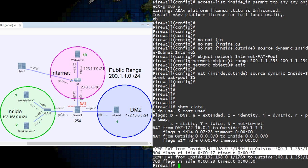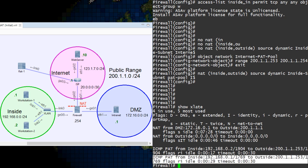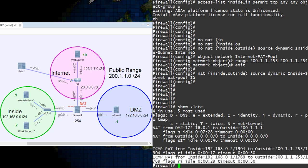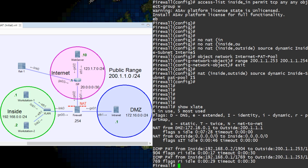When we use PAT rules, we will see an entry for each connection through the firewall. The ones here are listed as ICMP because of all the pinging we've been doing.